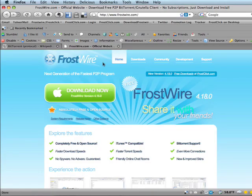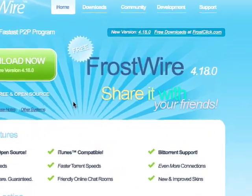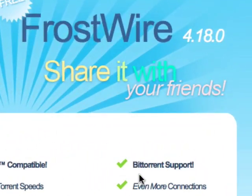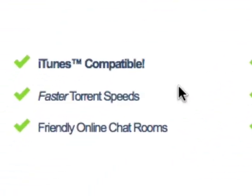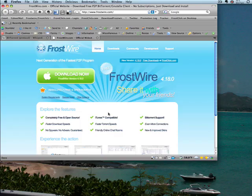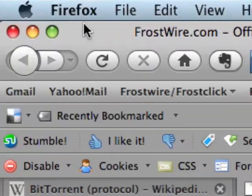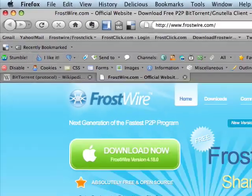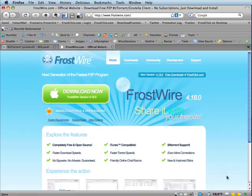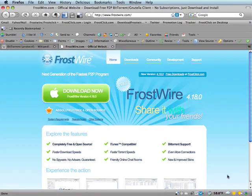With FrostWire, you can download content using torrent files fast and very easily. Let me show you how. I'll be demonstrating everything on the Mac, but the procedures are the same on any operating system.